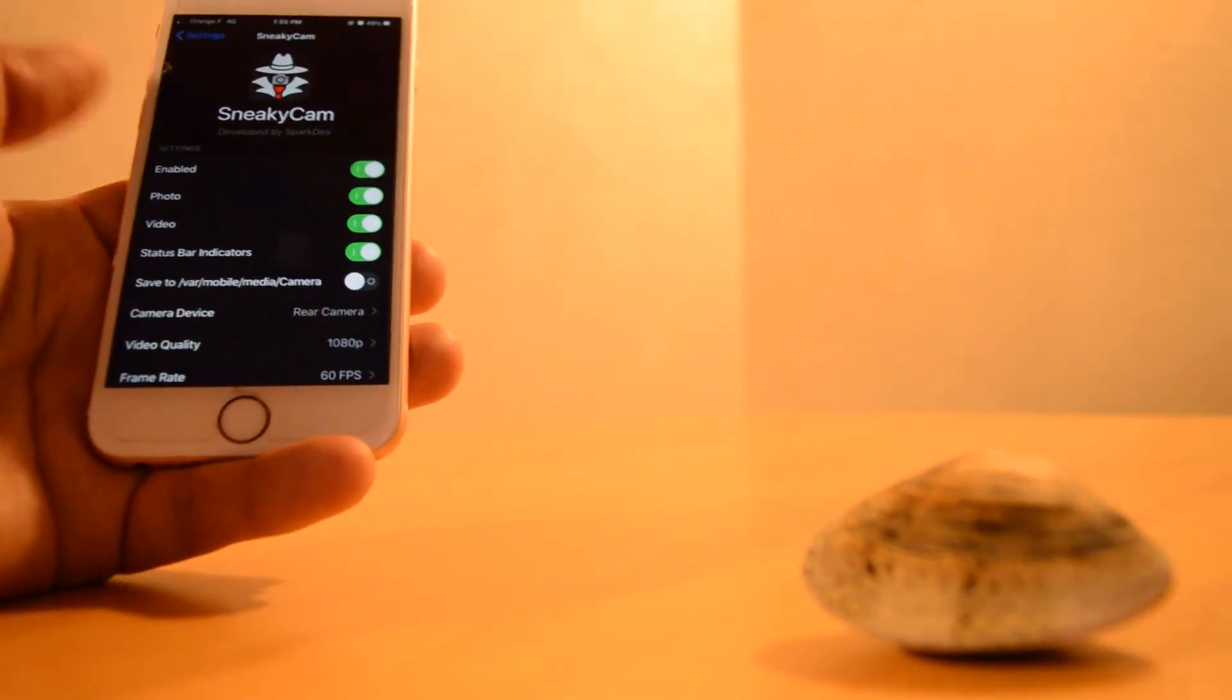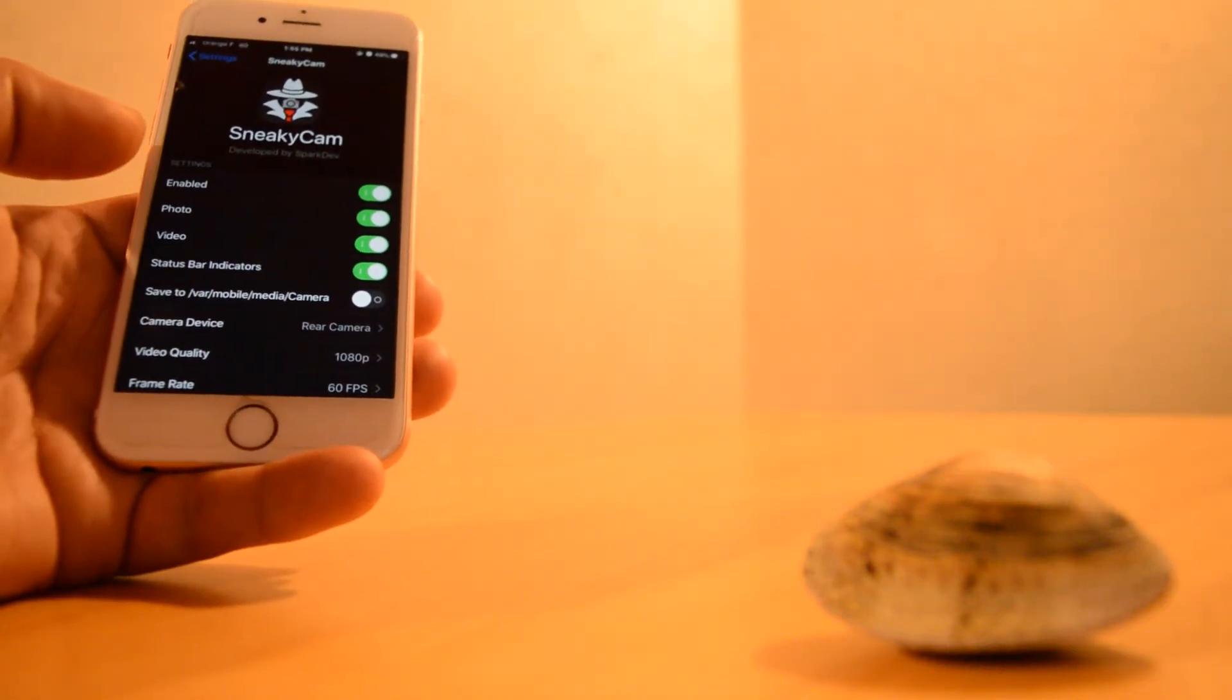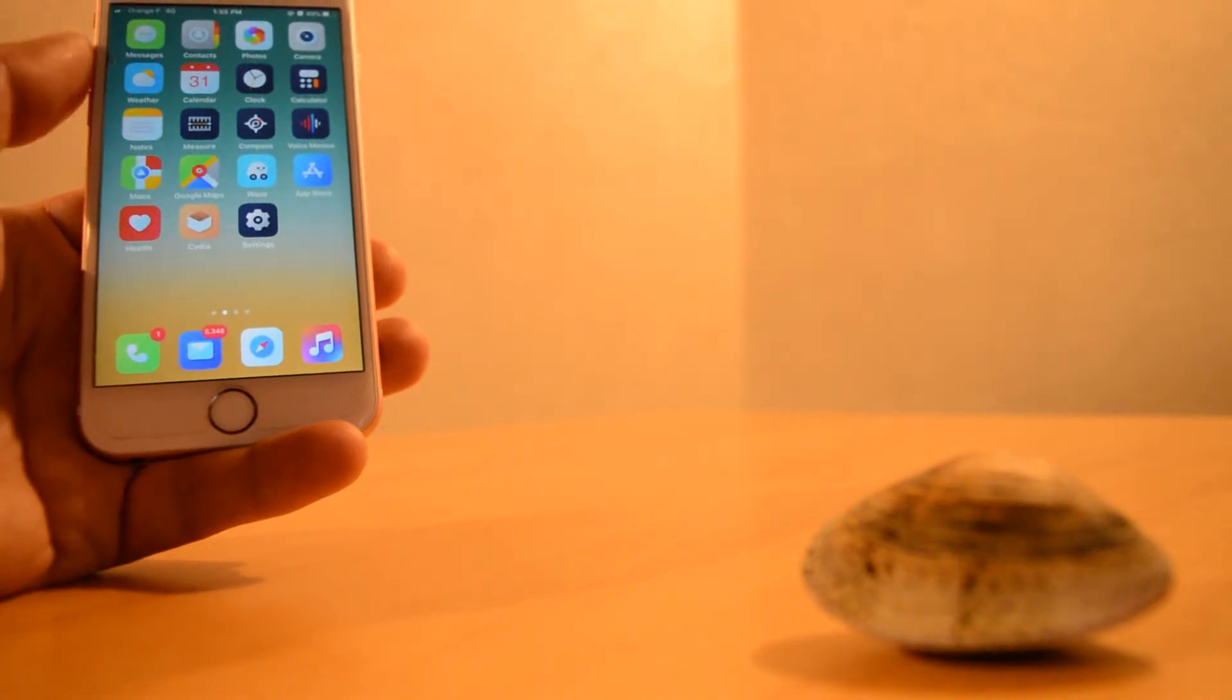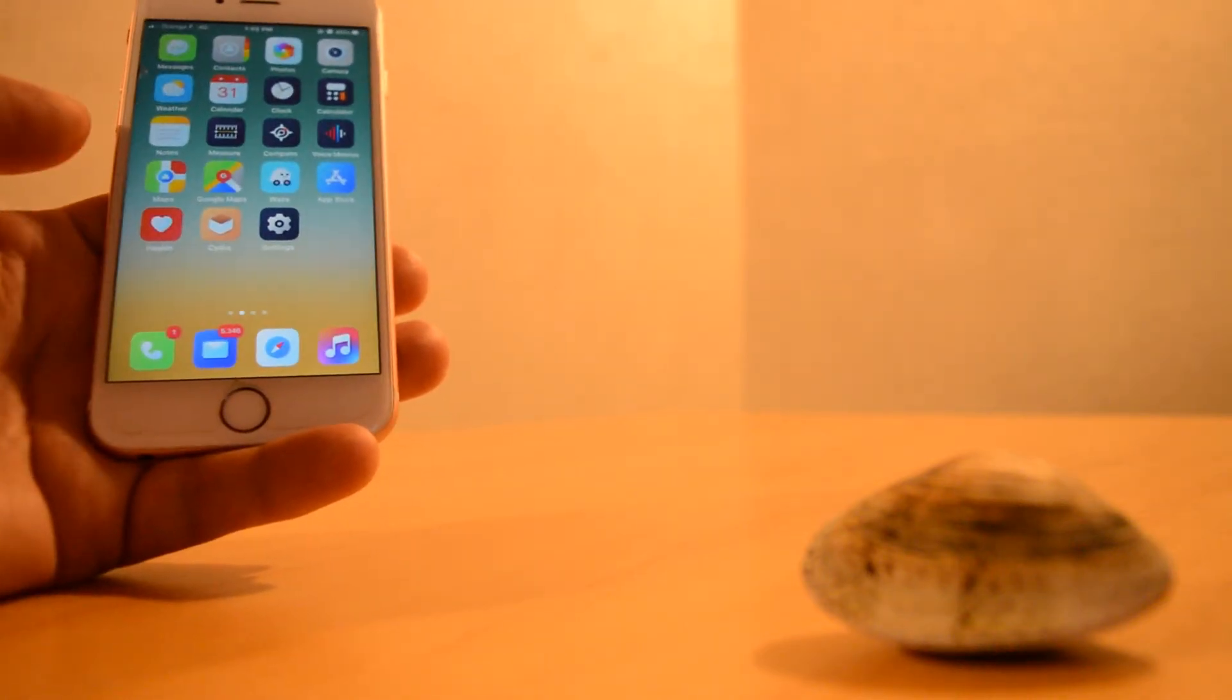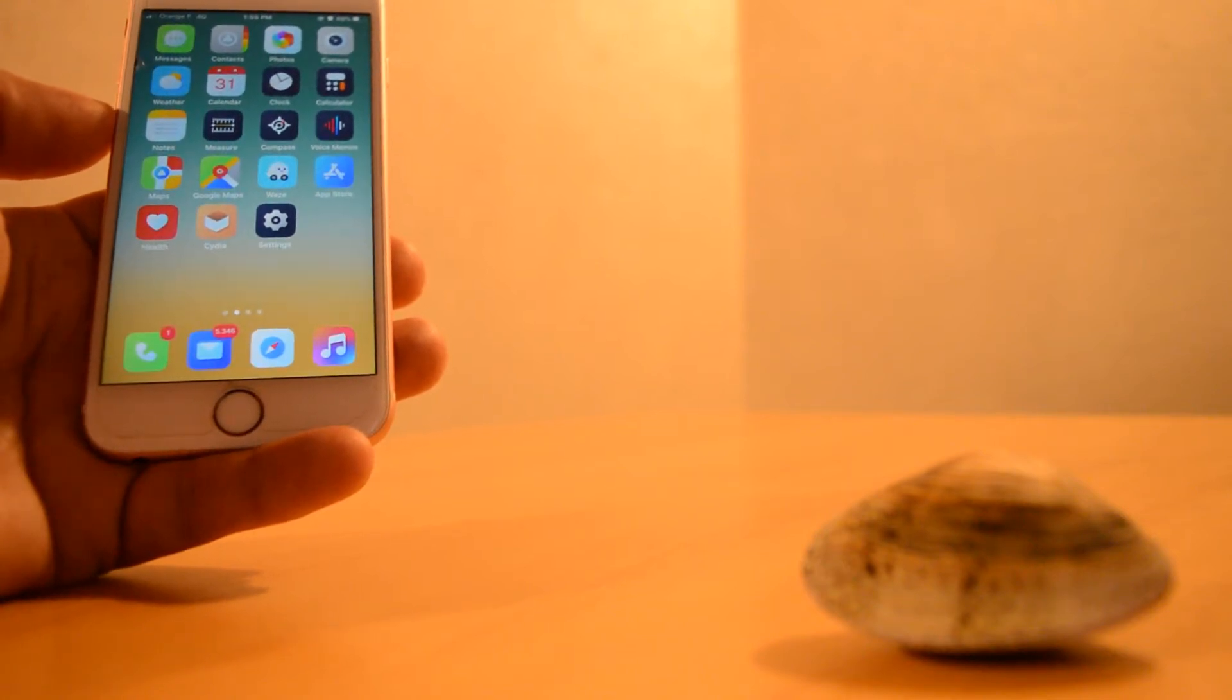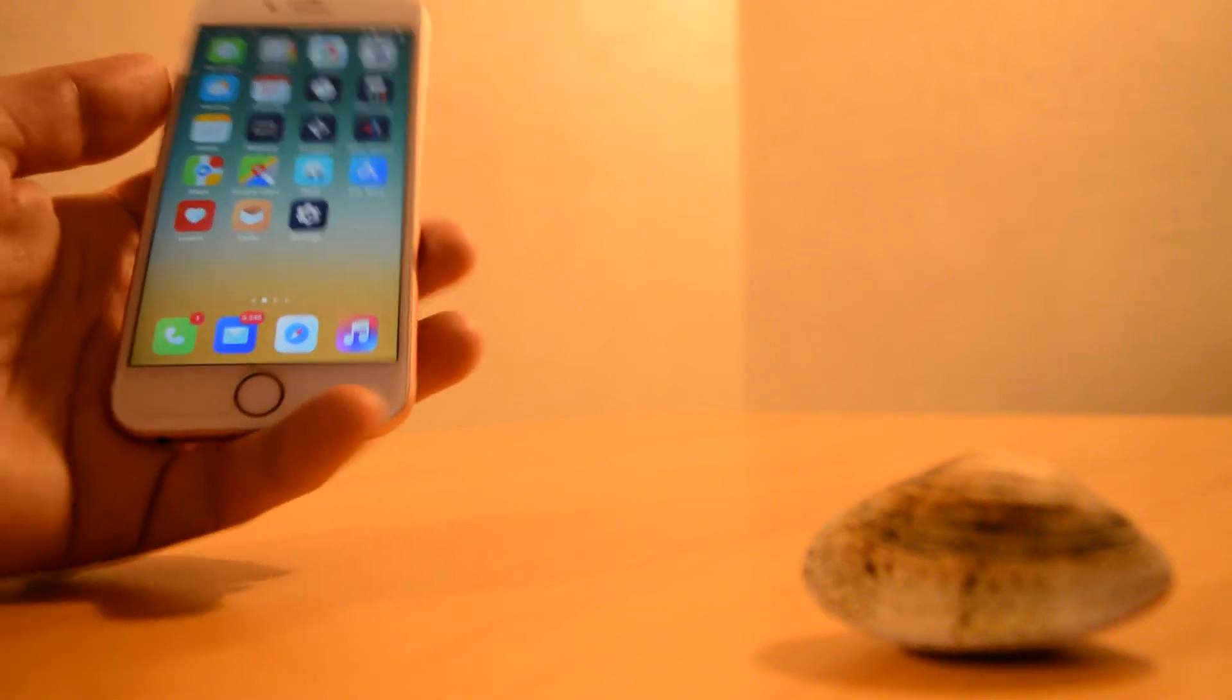This is actually very useful in some situations. You can just double tap the volume up button and you're gonna start taking videos, or double tap the volume down and you're gonna take a picture like this.